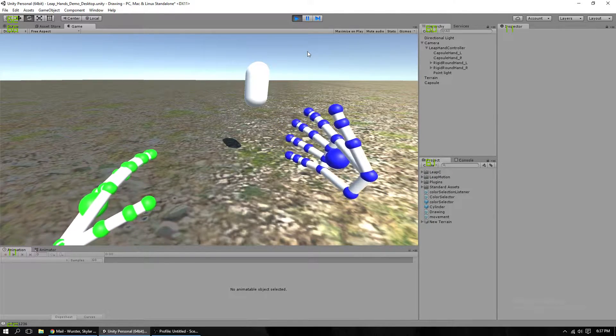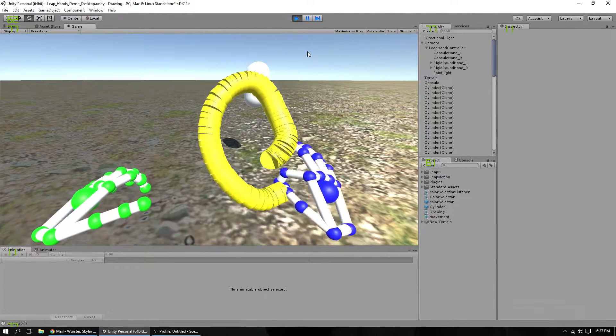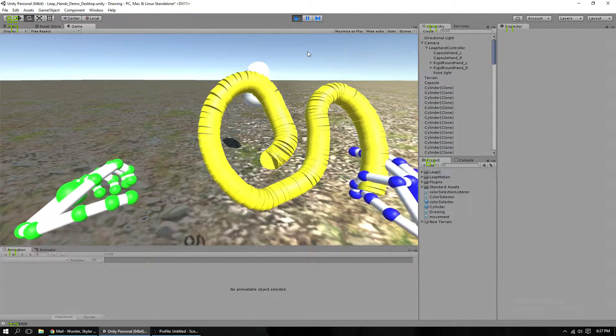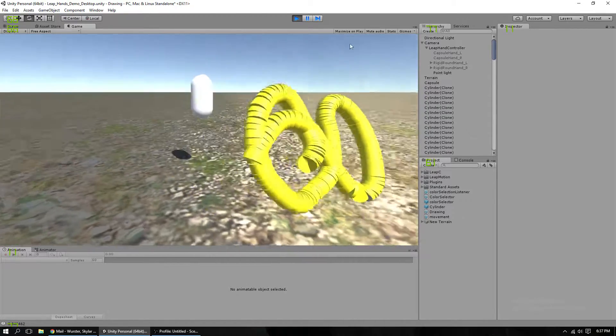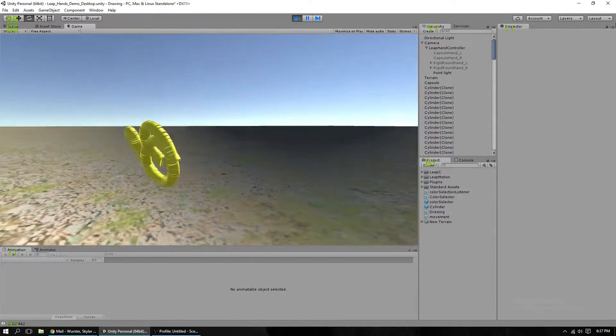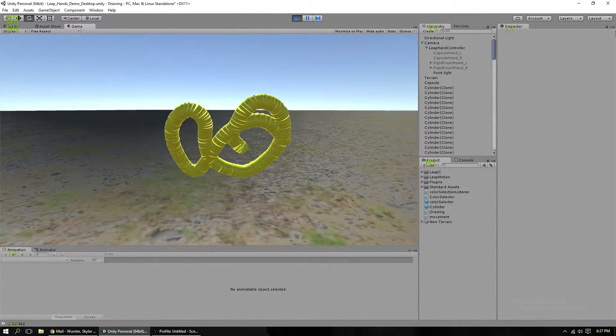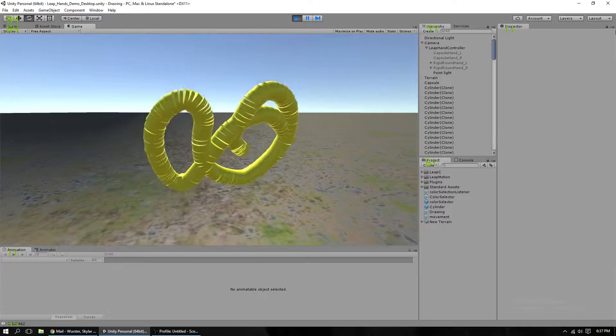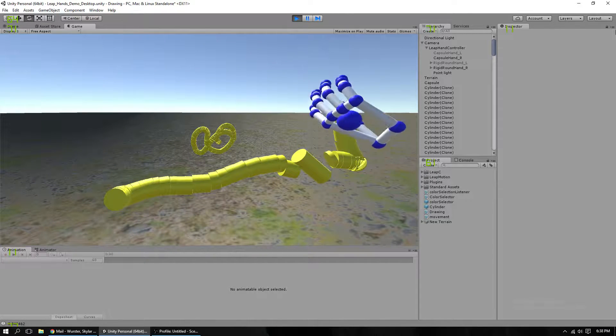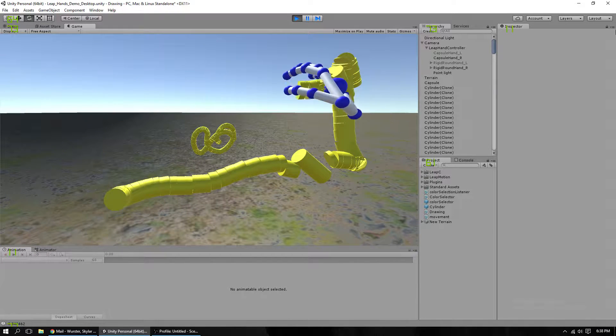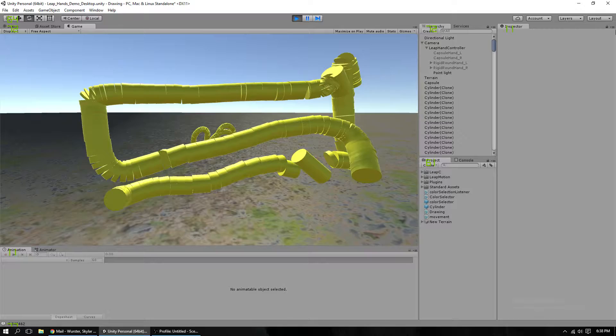It's primarily a drawing app. By pinching with your right hand you can draw cylinders that vary in length depending on how far you've moved and the velocity of your hand.